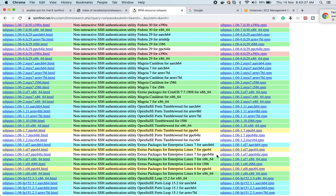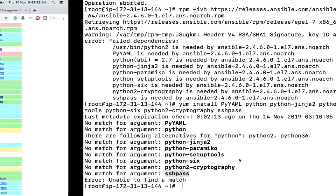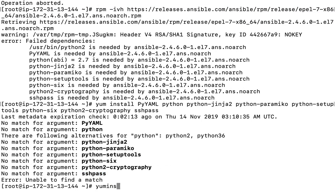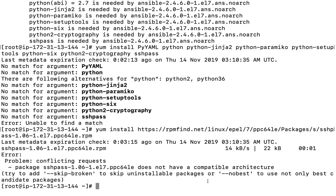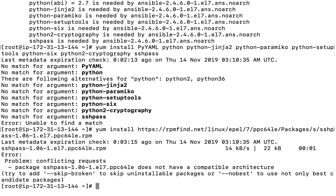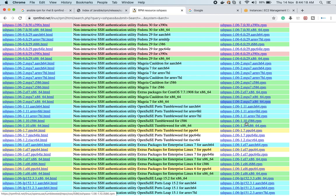I'll go for the Enterprise Linux 7 package since it's not yet available for RHEL 8. I copy the link and run 'dnf install' with it. However, it is saying that SSHpass does not have a compatible architecture — the 64-bit version I picked isn't compatible, so I need to select the correct one.